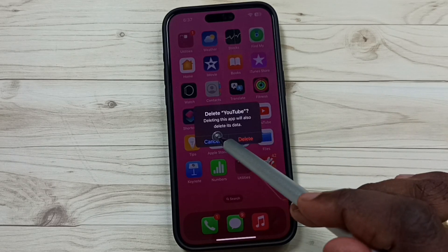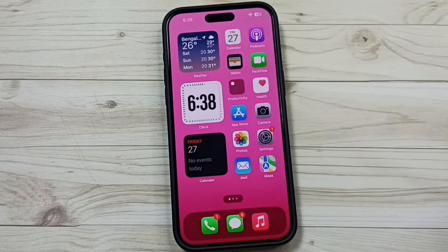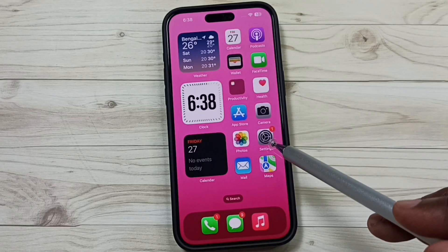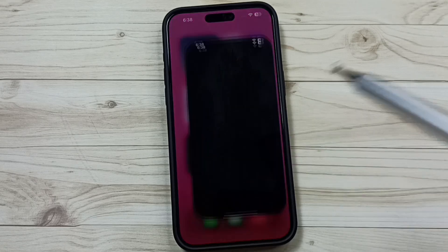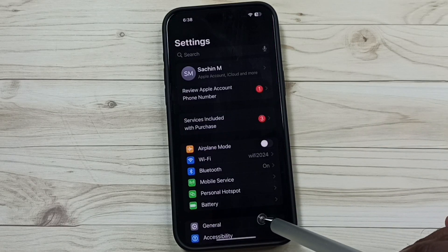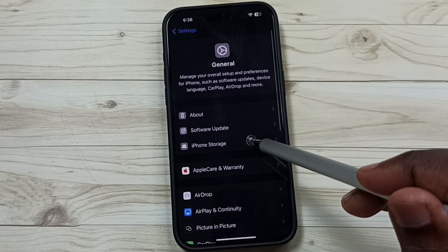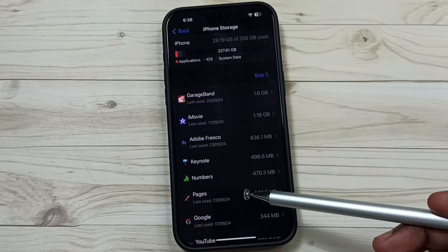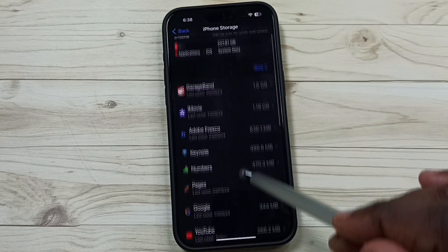That was method one. Now let's go to method two. Go to Settings, tap on the Settings app icon, go to General, and tap on 'iPhone Storage'. Here you can see a list of apps installed on this iPhone.